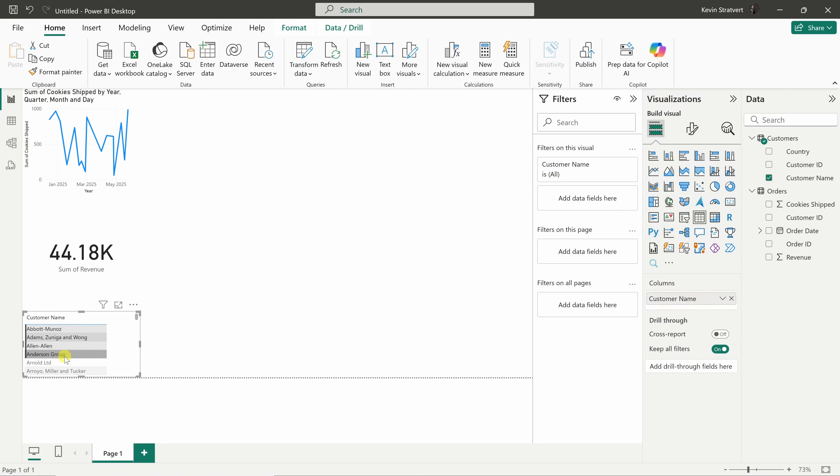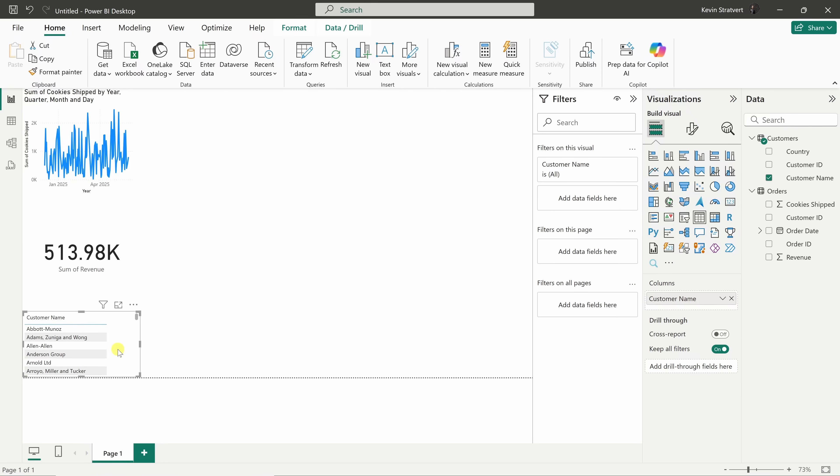To clear the filter, simply click in a blank area, and there we're back to the overall aggregate data. That's the power of connected data. It all flows together seamlessly.